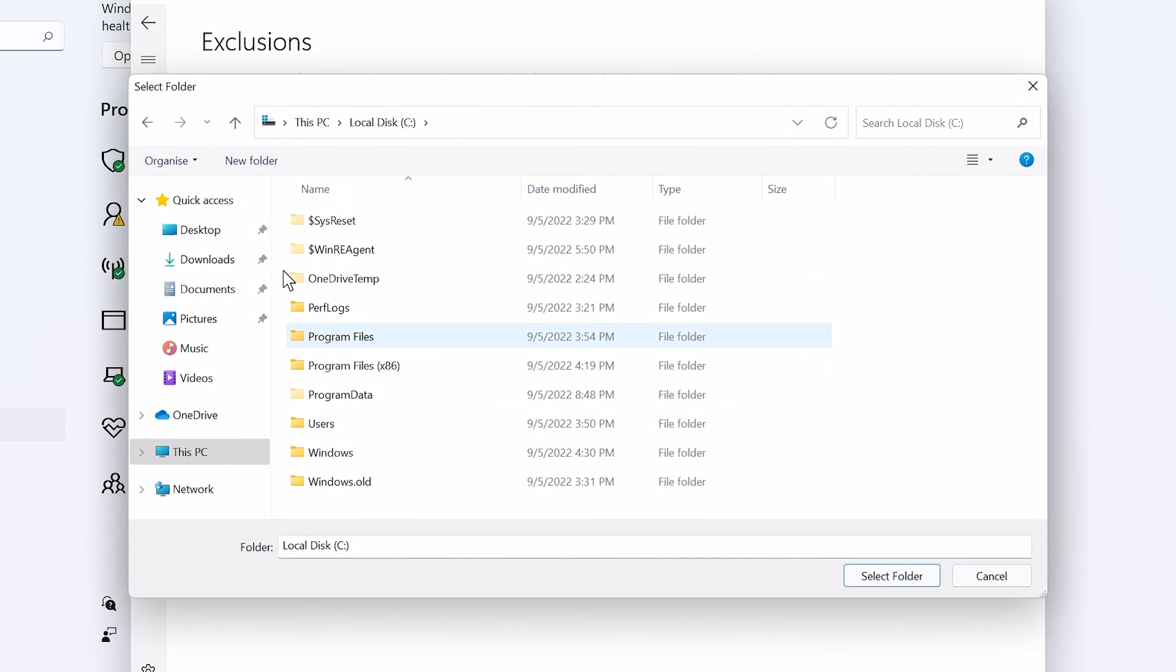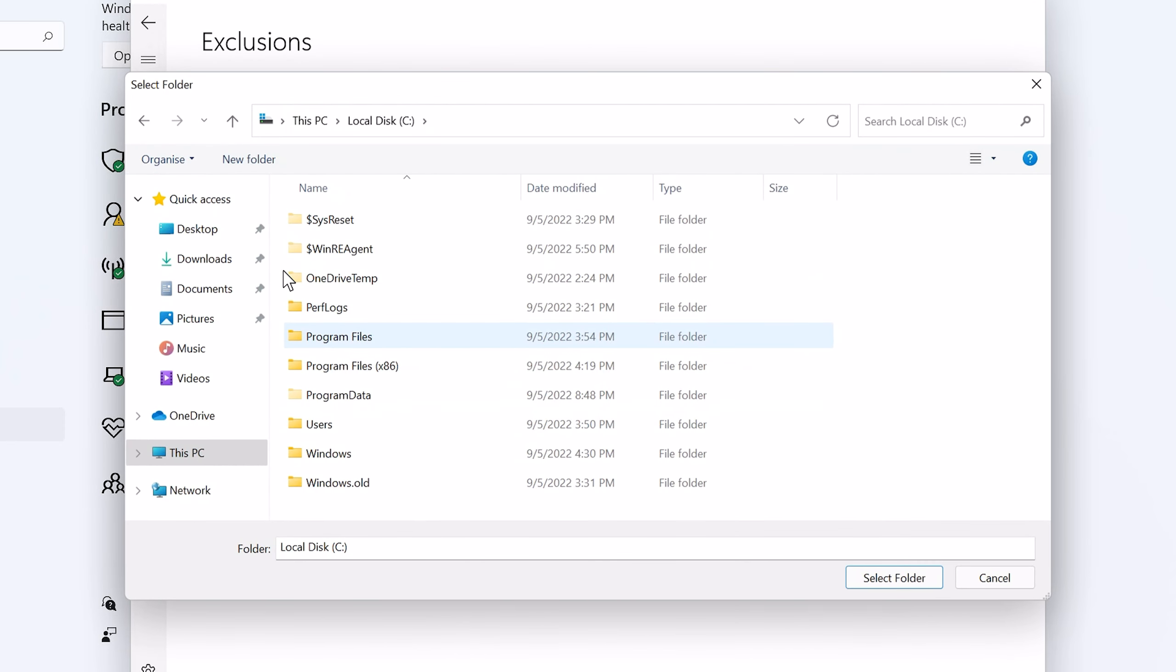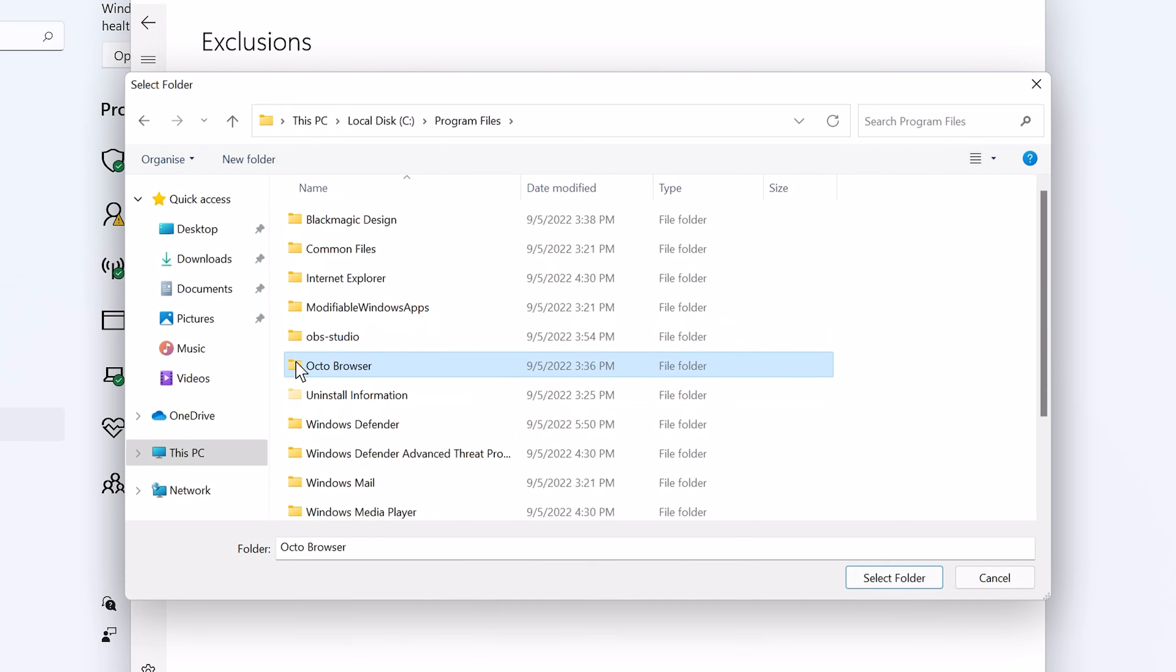You'll need to add two folders to Windows Defender Exclusions. To do that, go to your C drive – Program Files – and choose the OctoBrowser folder.